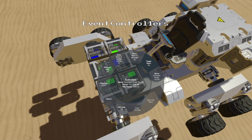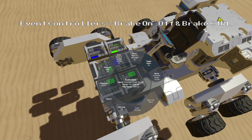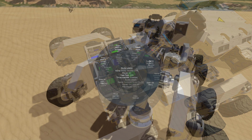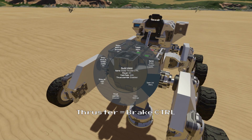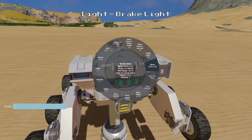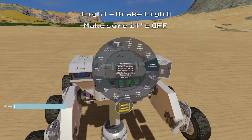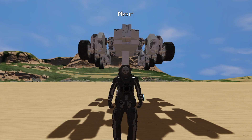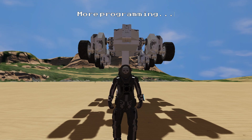Next we will build another pair of event controllers and we will name one Brake On Off and we will name the other Brake Control. We will also need to build a vertical thruster so that we can use the same button that we would normally use for the brakes, which we will name Brake Thruster Control. And finally we also need to build a light to act as a handbrake switch, which we will name Brake Light, and we'll make sure it is switched off first as we want off to be its default state.